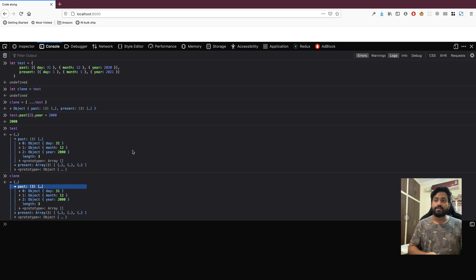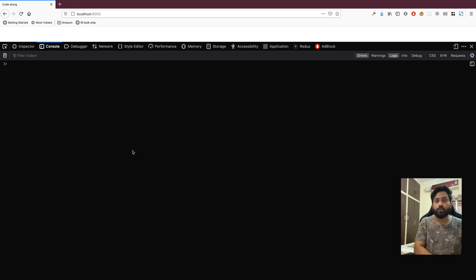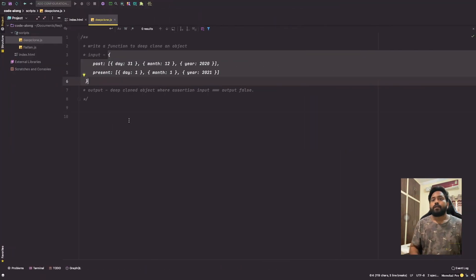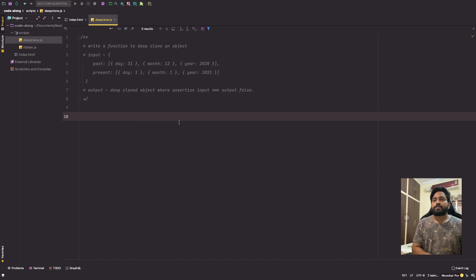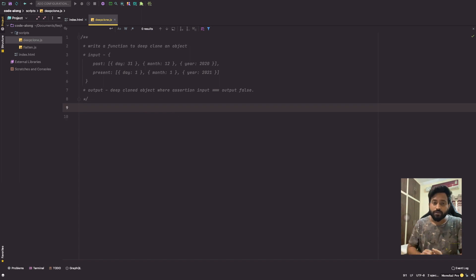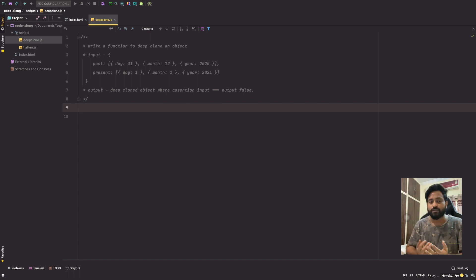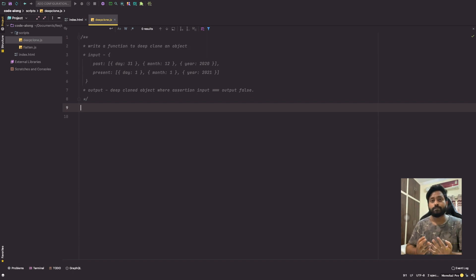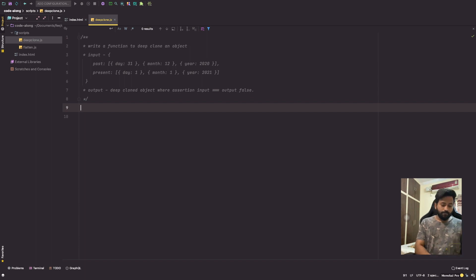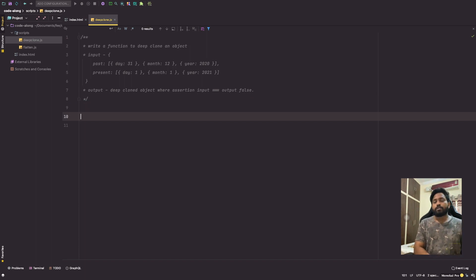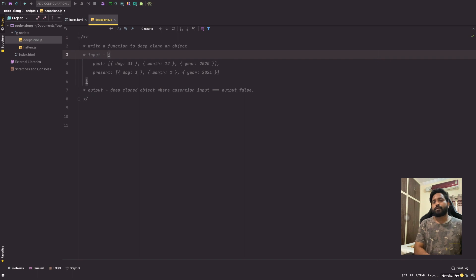Now that the problem is clear and why we need to solve it is also clear, let's get into the code. Whoever wants to do this problem on their own, just pause the video right here, try it on your own, come back and look at the solution with me. For those who want to do it along with me, please stick around.